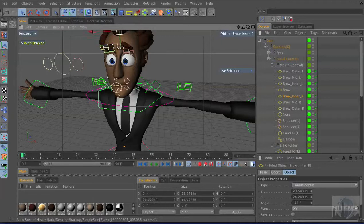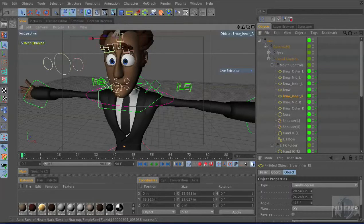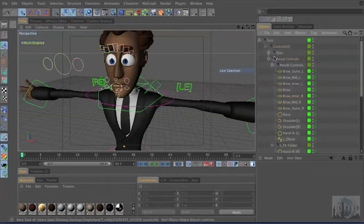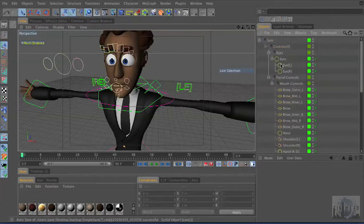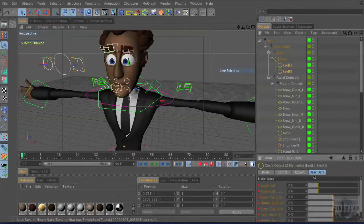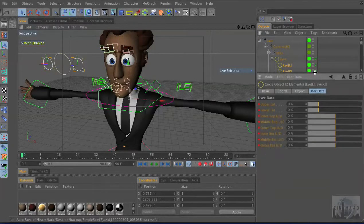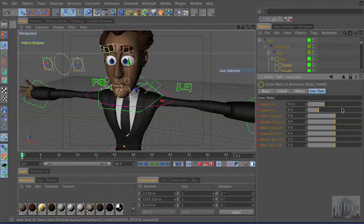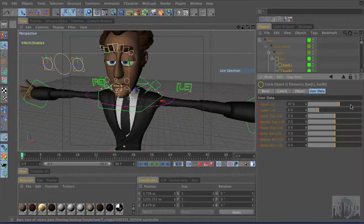All these are connected to morph tags so that you can control every little aspect of everything this guy does. We have these individual eye controllers. And using Expresso, I built all this user data.